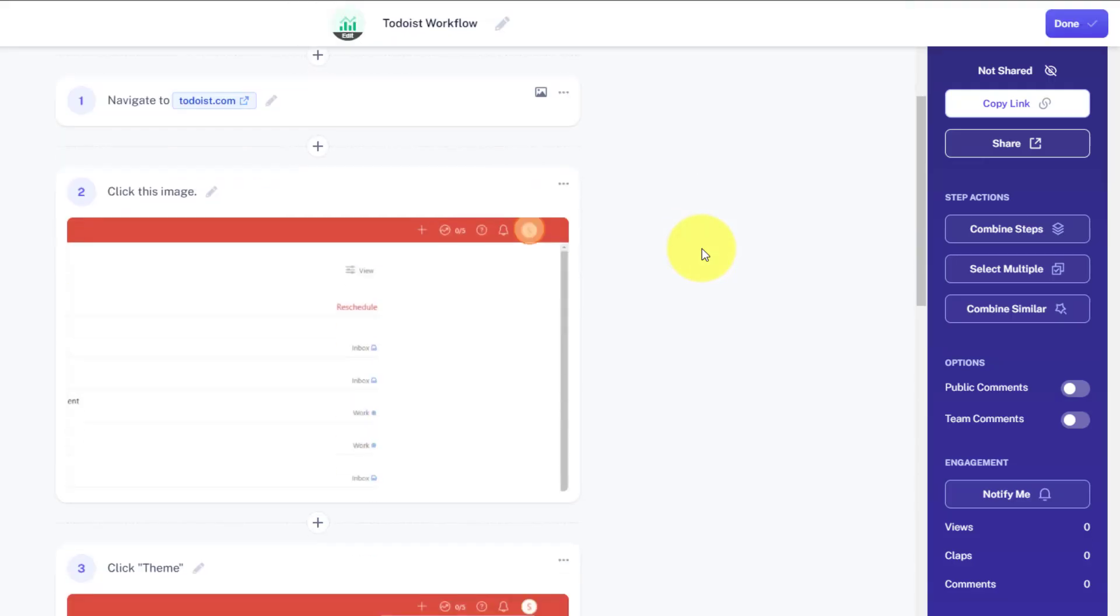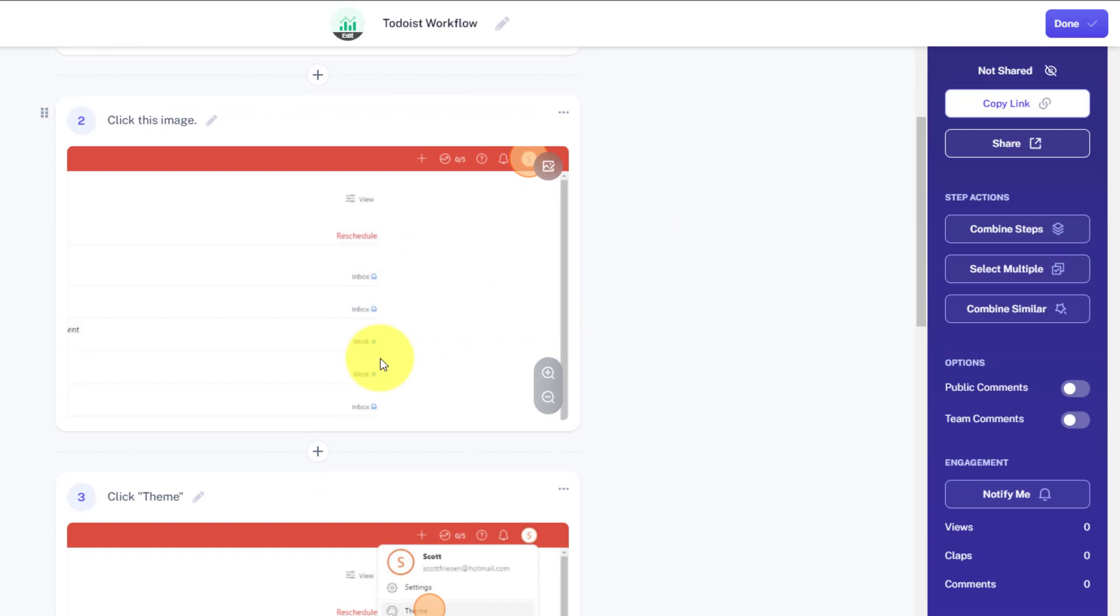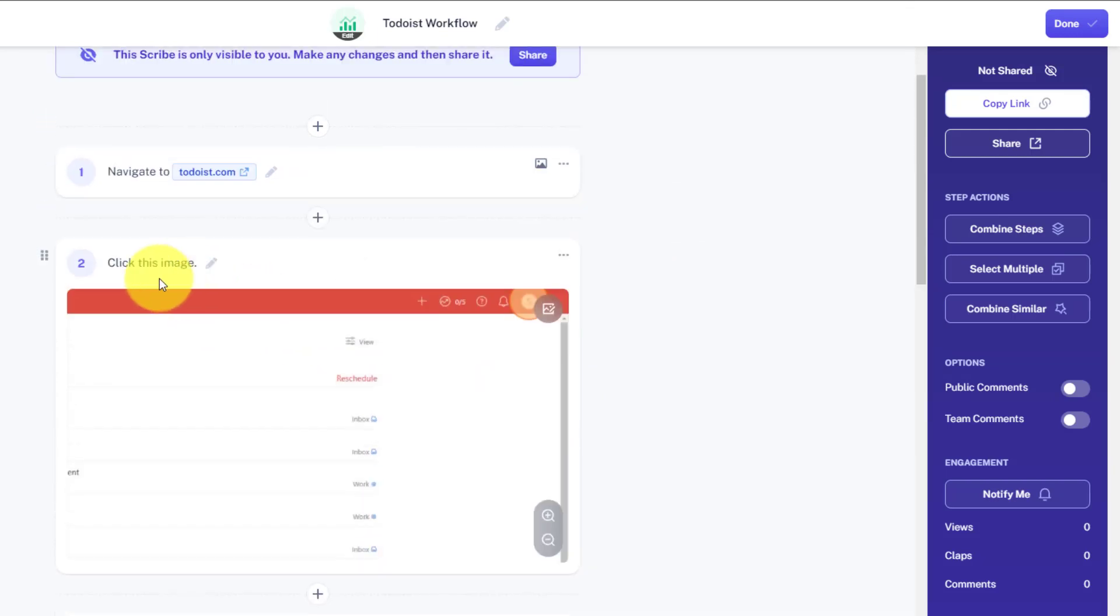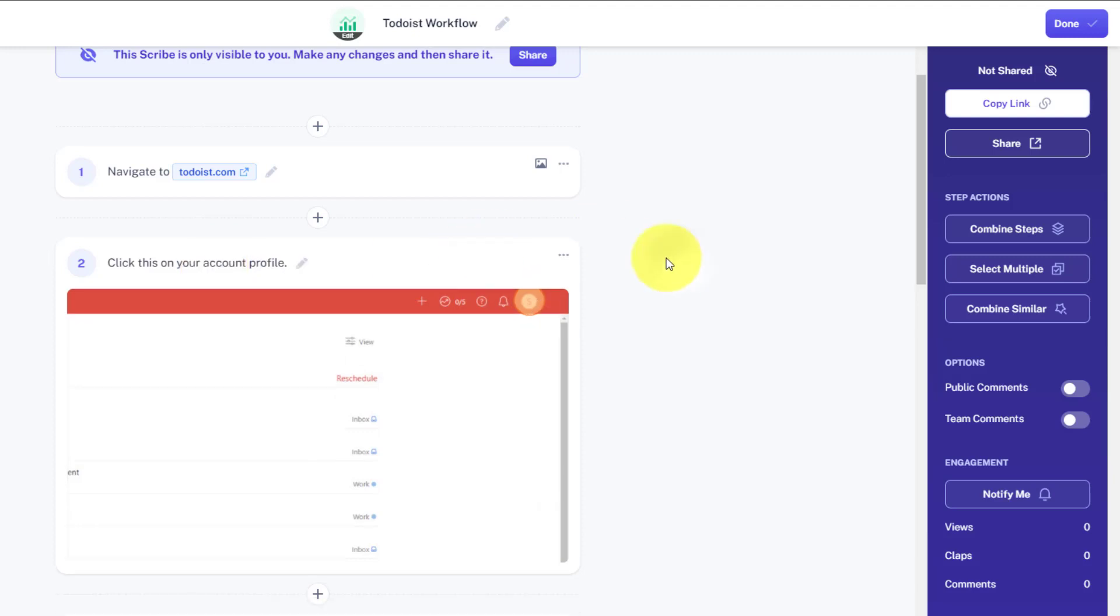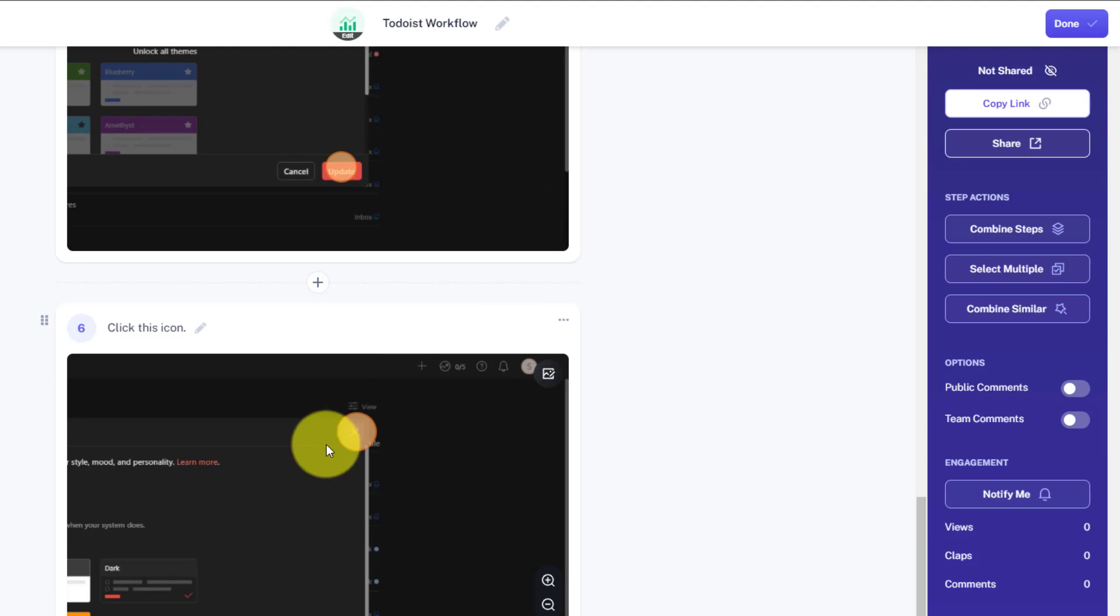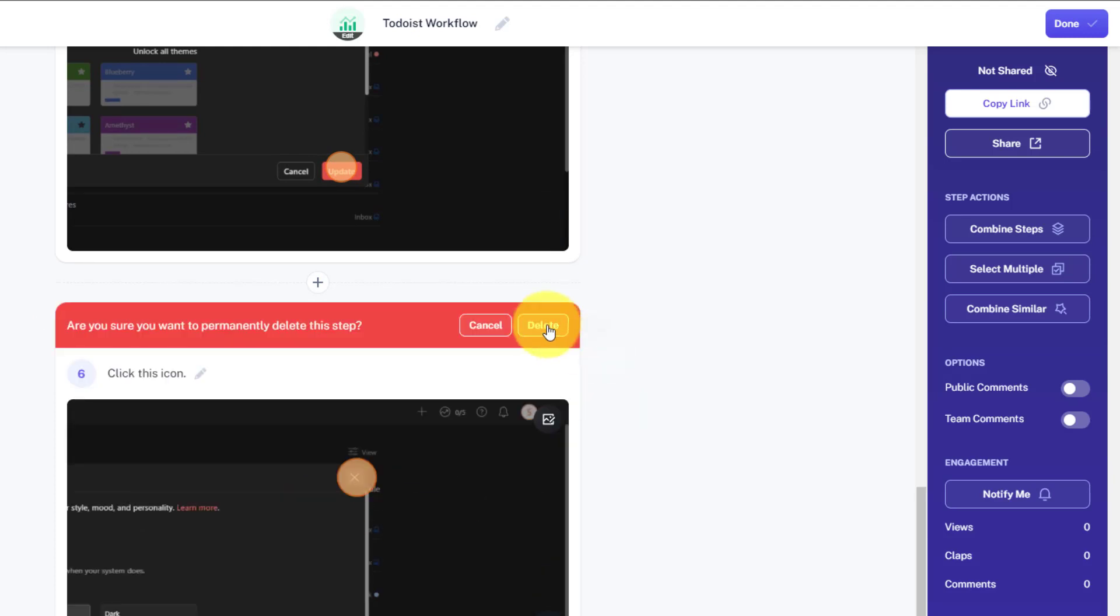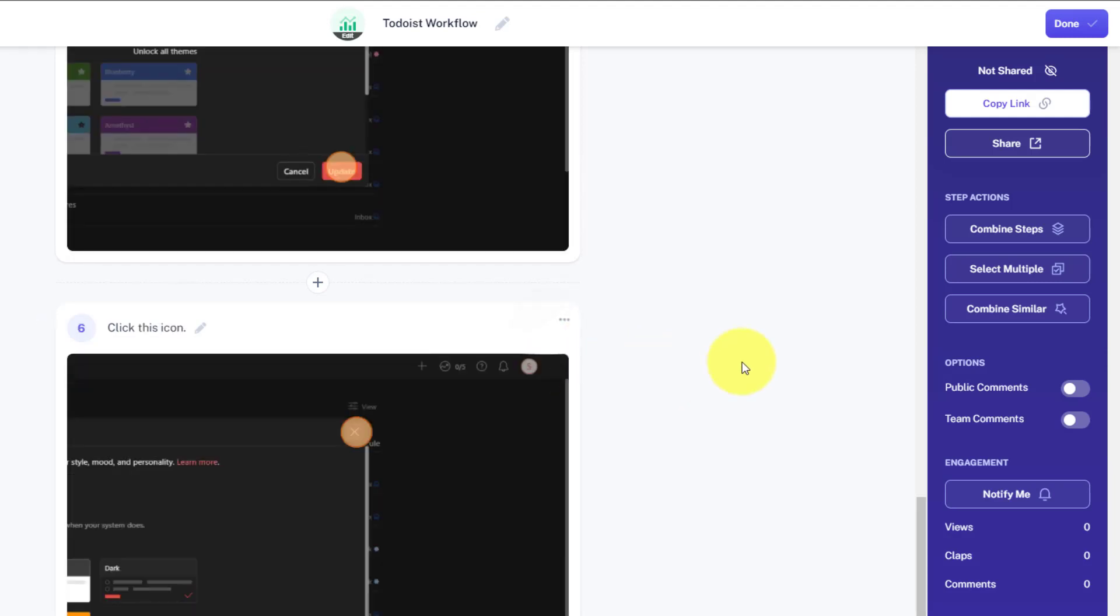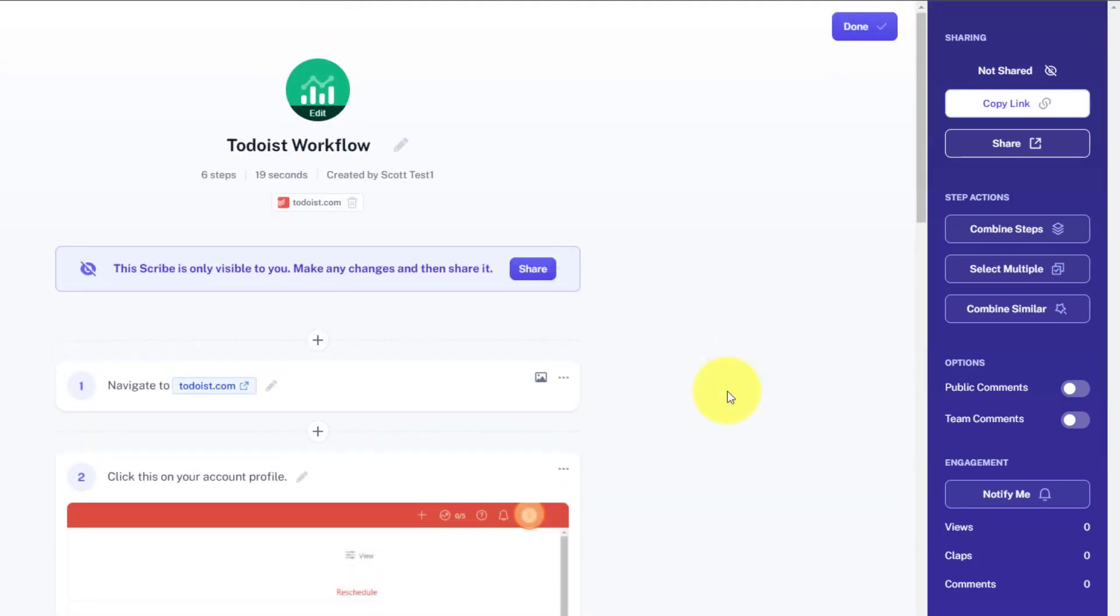Now the nice thing is that every single step along the way is editable. So for example, here when it says click this image, maybe I can go in here and say, click on your account profile or something like that. I can be as descriptive as I want before I publish this. And maybe if I don't want them, or if I don't care to show this last step, that's fine. I can just come up here and say, delete this step as well. And it's absolutely removed. So now I've got a fantastic how-to guide that other people can use again and again. And it only takes me seconds.